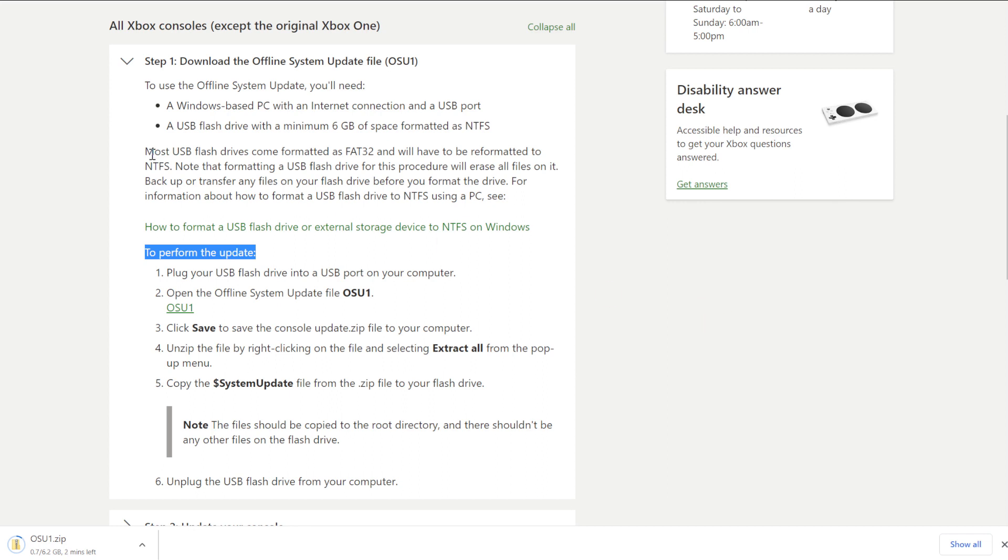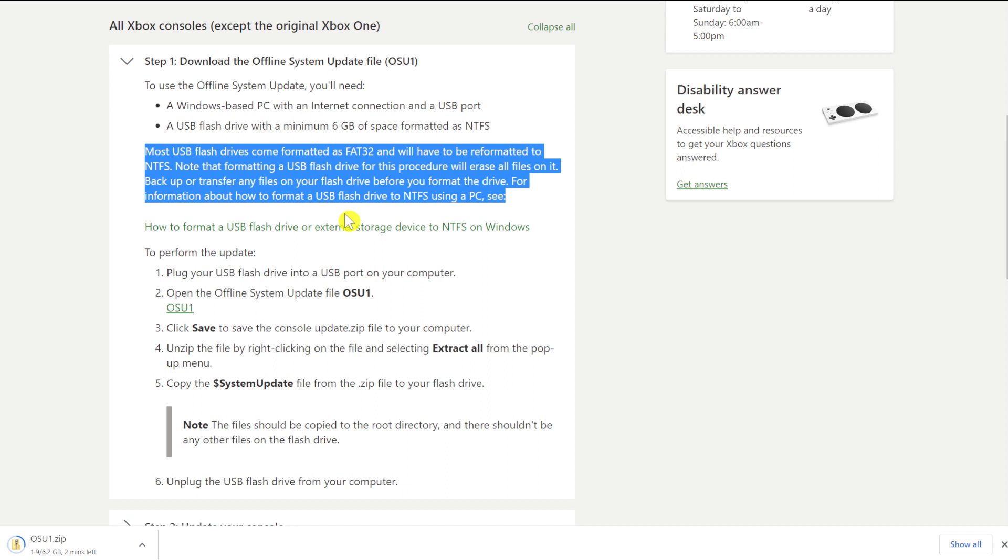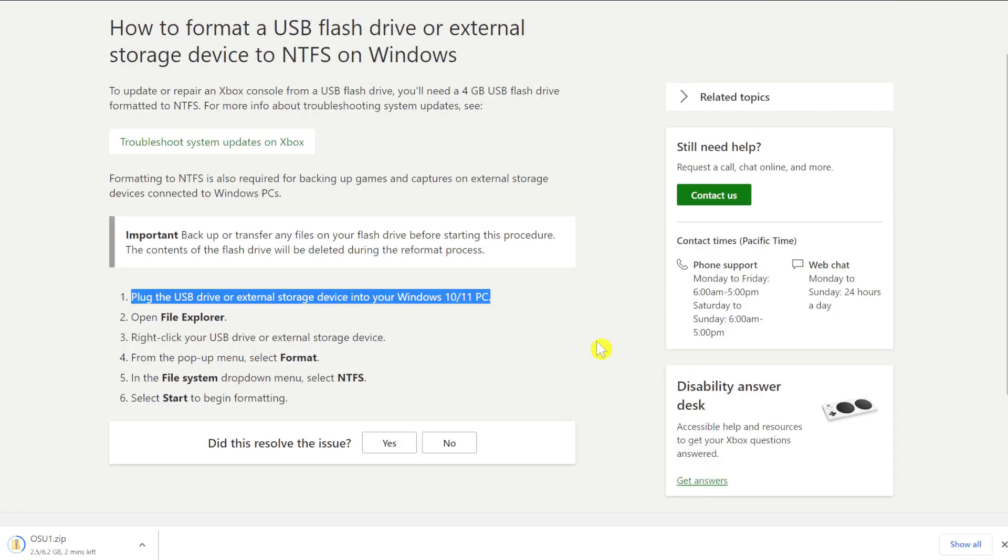If we read this here, this is important. It says most USB flash drives come formatted as FAT32 and will have to be reformatted to NTFS. Note that formatting a USB flash drive for this procedure will erase all files on it. And formatting always erases files on anything that you're formatting, so make sure you back things up first. And that's what it says here. Backup or transfer any files on your flash drive before you format the drive.